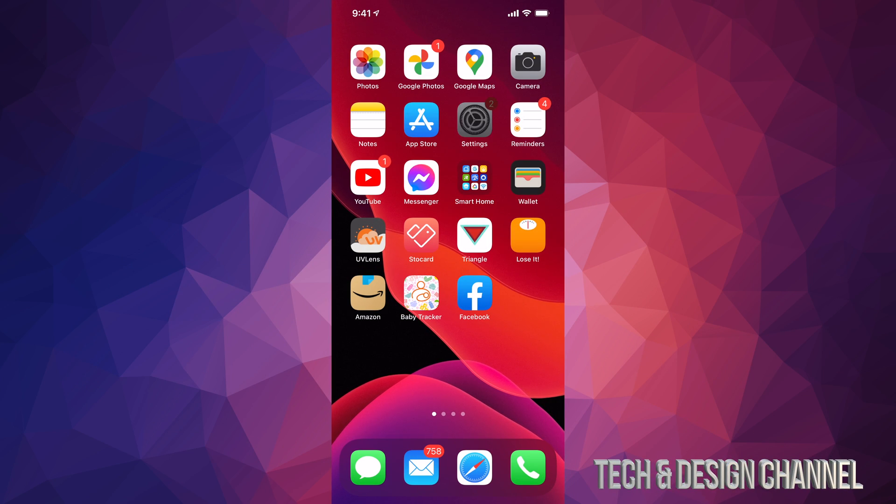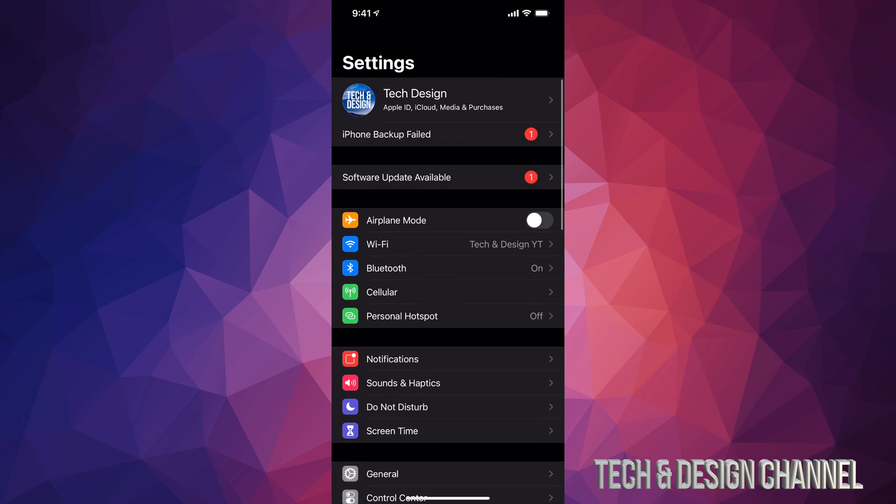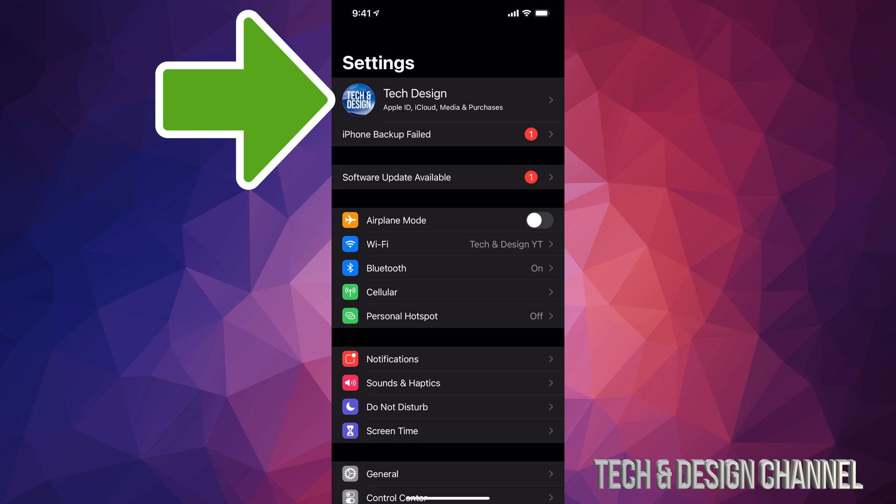So let's get started, go right into your settings. Inside your settings, you're going to see your first option where it says your name or your device's name. From there,